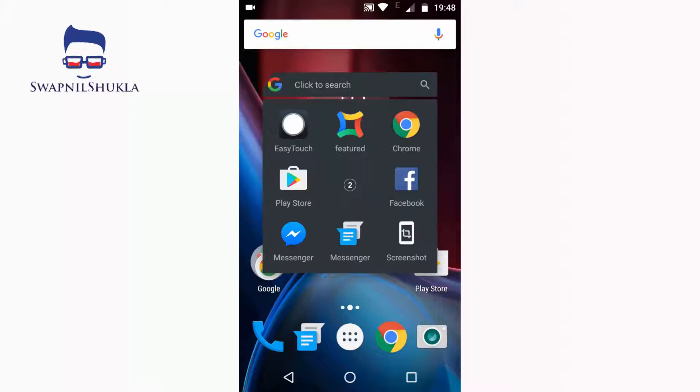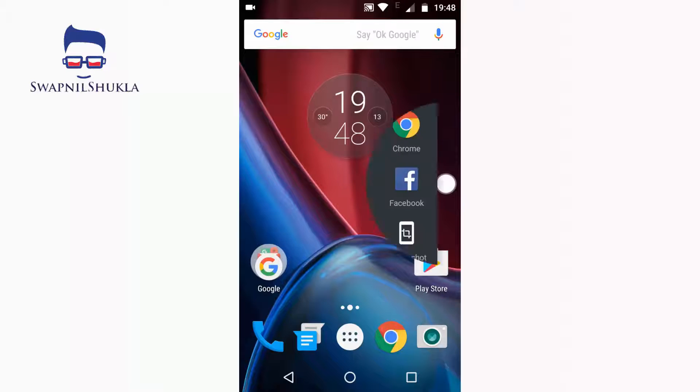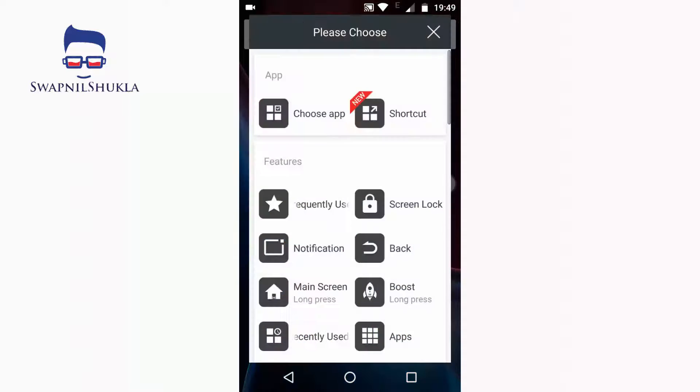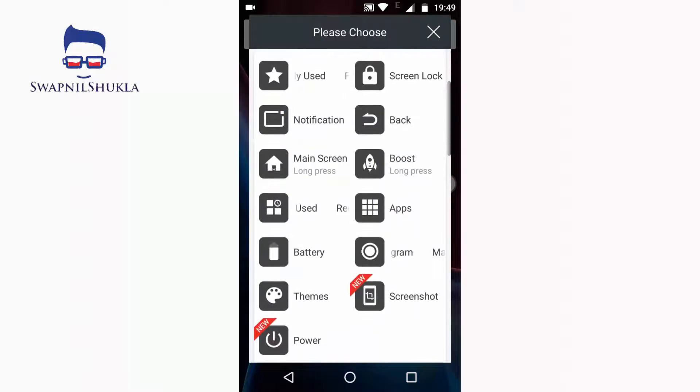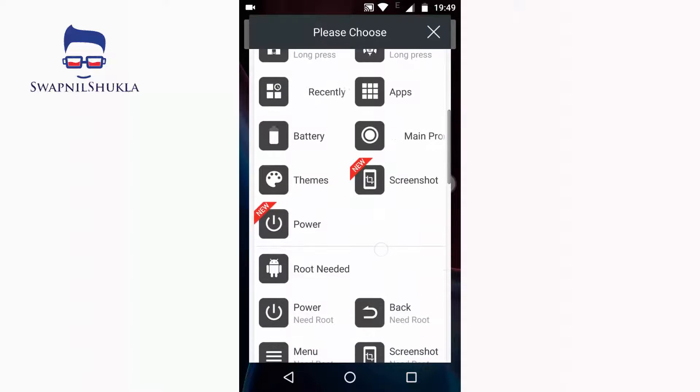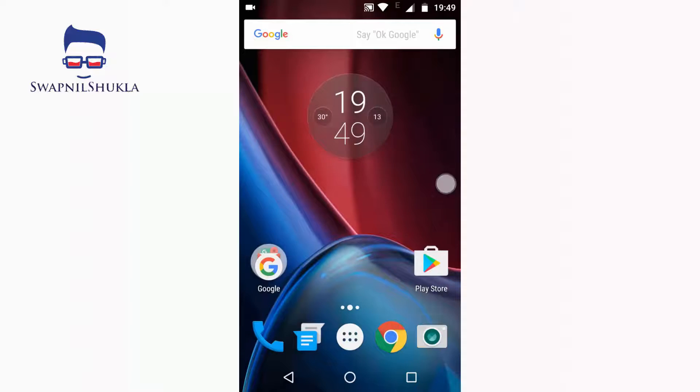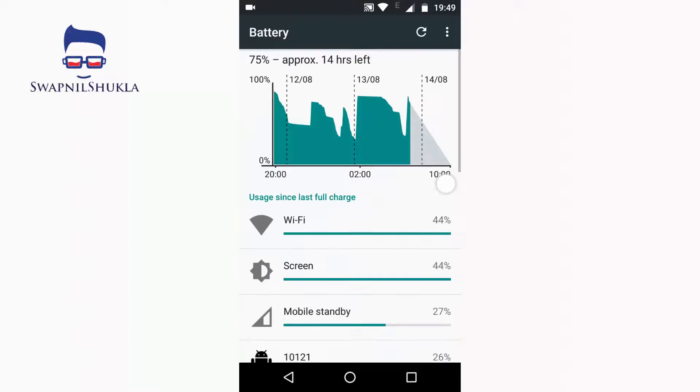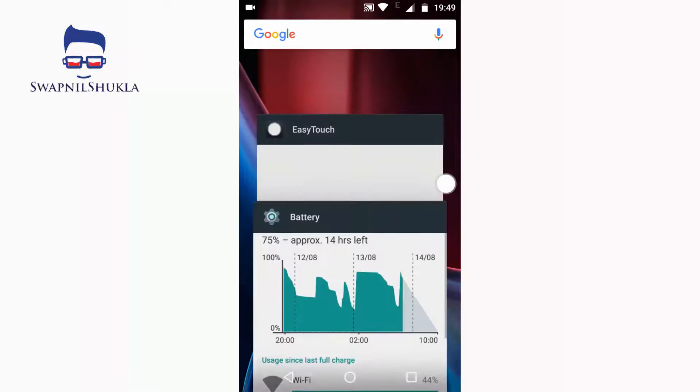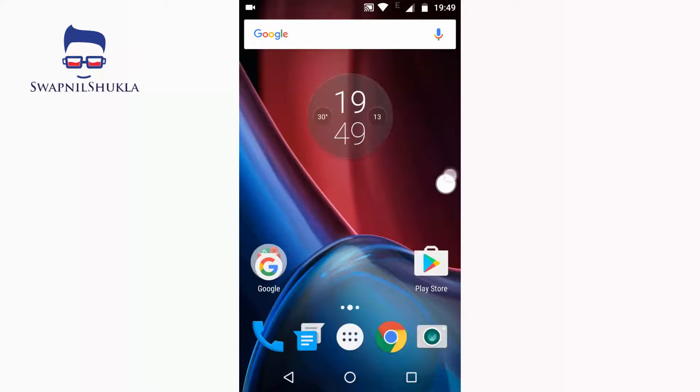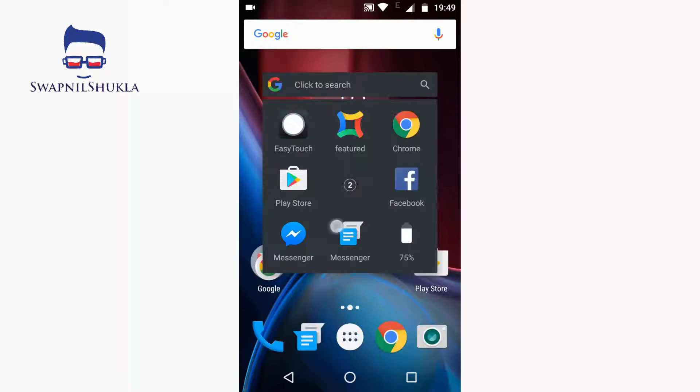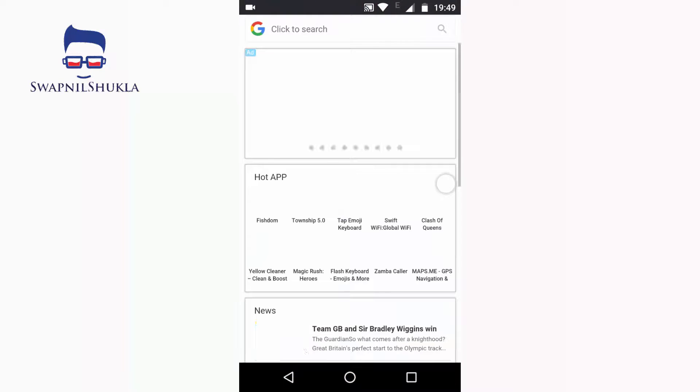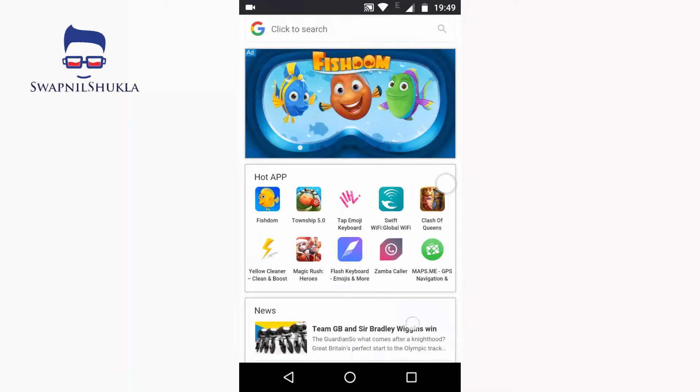This is the battery widget. It will show the percentage of battery in your device. This is the search box.